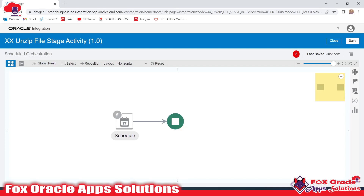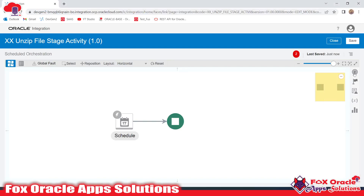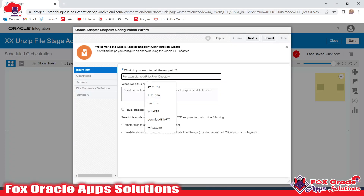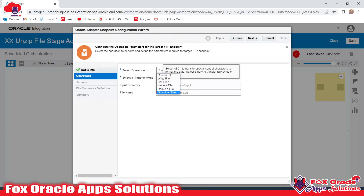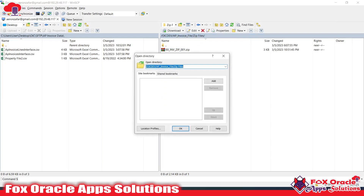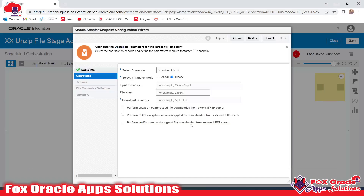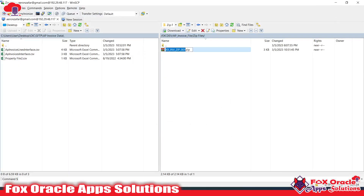First I need to download the zip file from the SFTP server to Oracle Integration, so I need to use an FTP connection. I'll add the FTP connection here and select Download. The wizard asks for the input directory, so I will copy the directory path and provide it here.